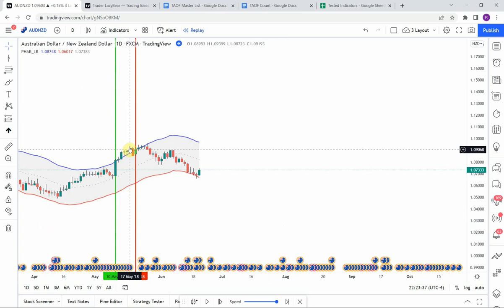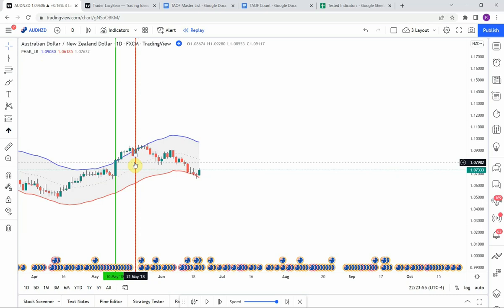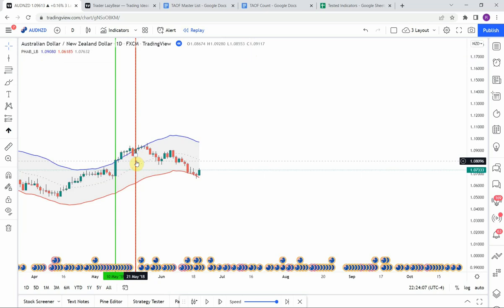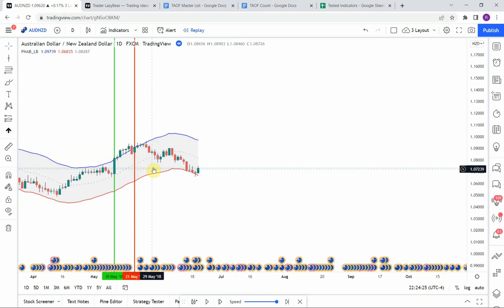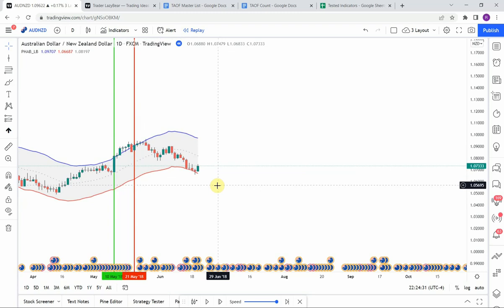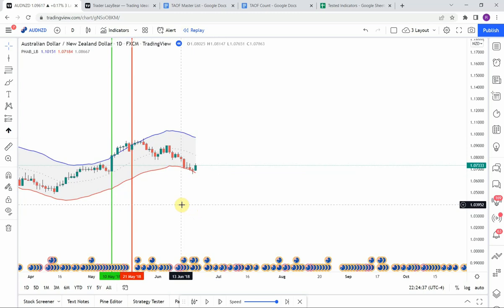We then have a pullback into the middle section and another push back to the upside. Hovering over that bar, the blue band was at 1.0908 and the close of the candle was at 1.0911, so it just barely closed above that blue band. Unfortunately we don't get much of a push — just about 50 pips — which got close to take profit but wasn't quite there before price pushed down heavily and stopped us out. I'm going to fast-forward through the rest of the testing and pick this up at the end of the year.